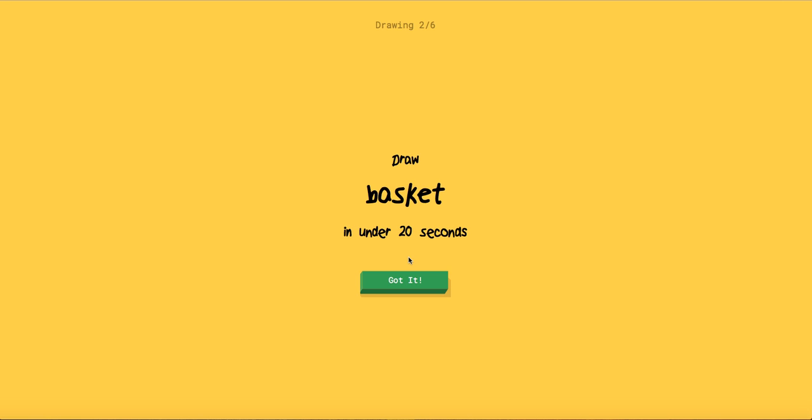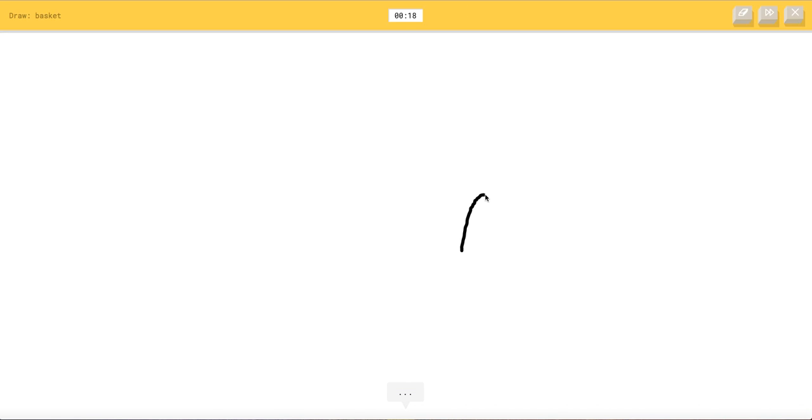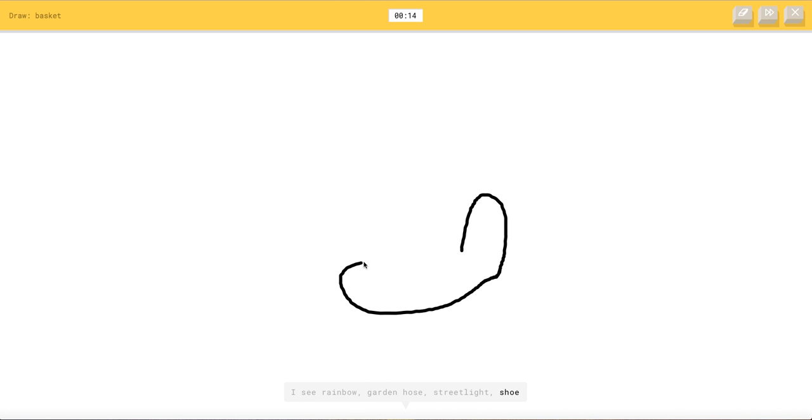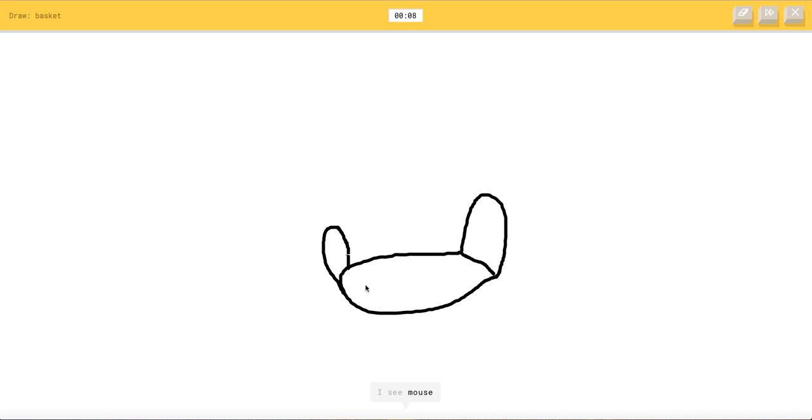Basket. What kind of basket? Like a basketball basket? I'm pretty sure it means this kind of basket. I see rainbow or garden hose or street blade or shoe. I see a hat or swan. I see trumpet. I see raccoon. I see mouse or toilet.